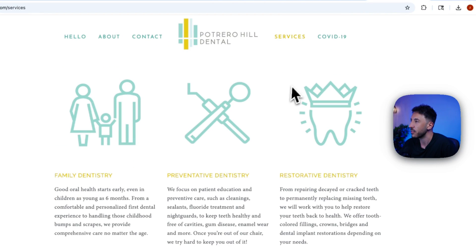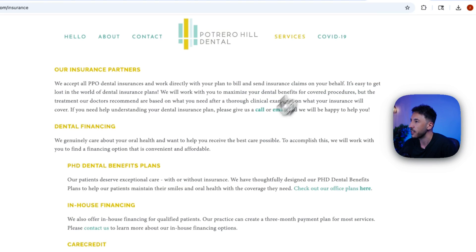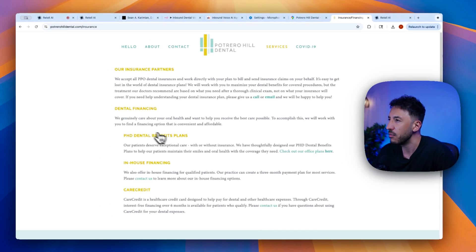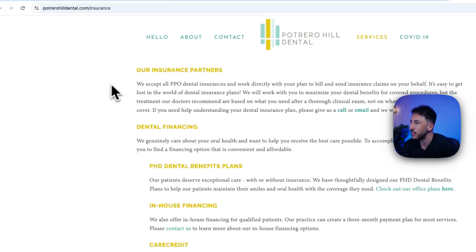Is there anything else you'd like to know about our location or services? Yeah, I wanted to see what kind of insurance do you accept?